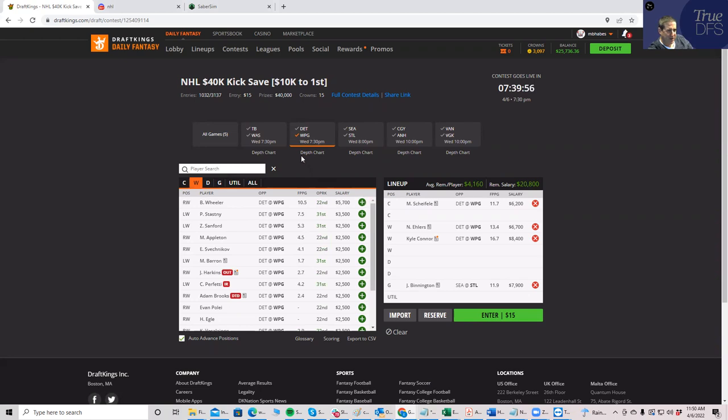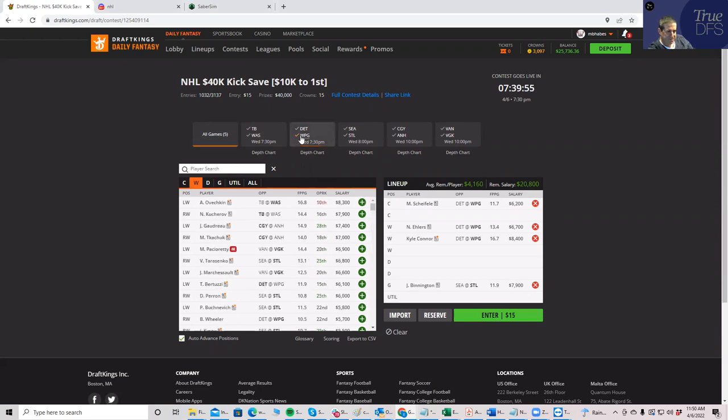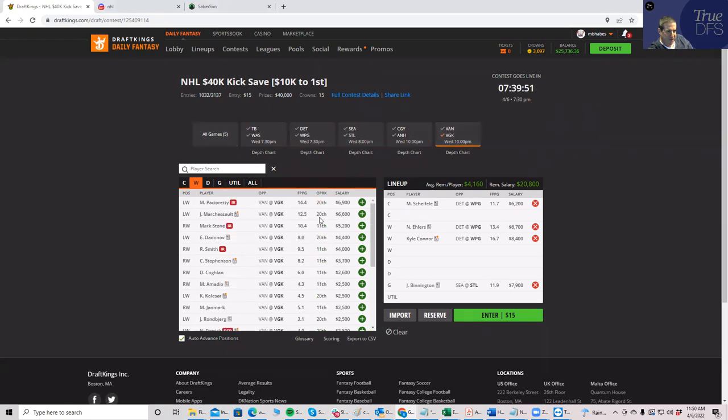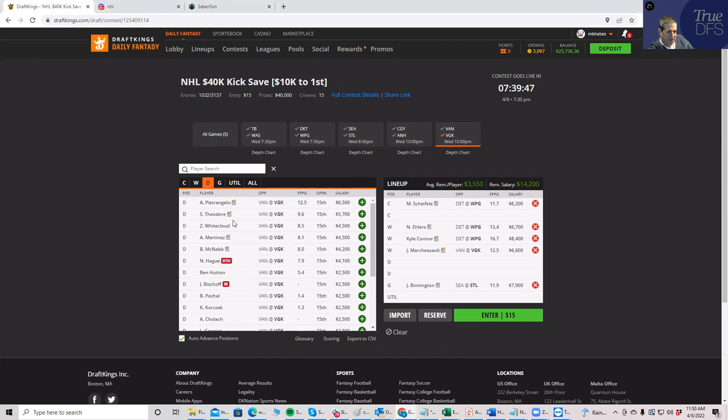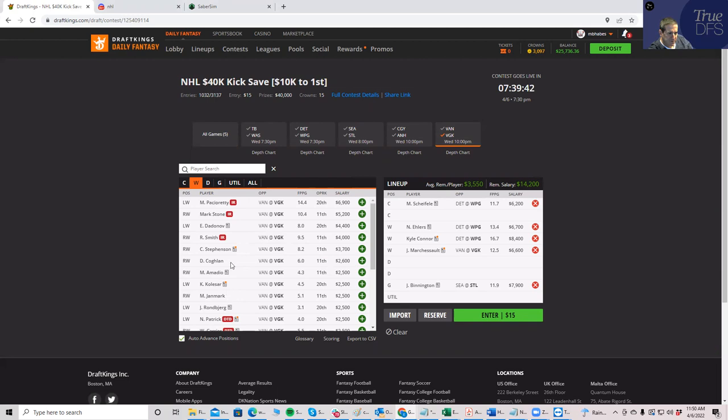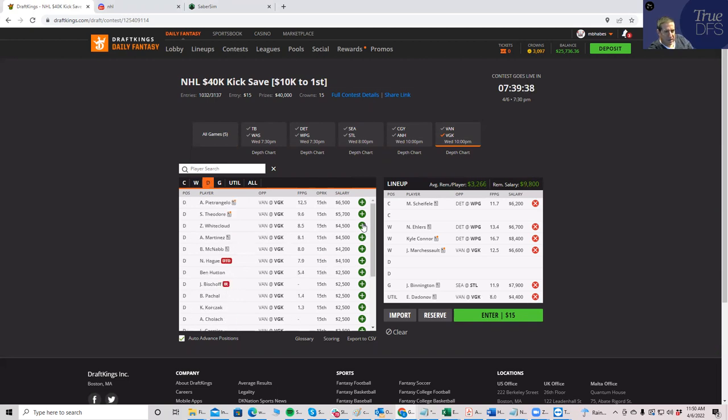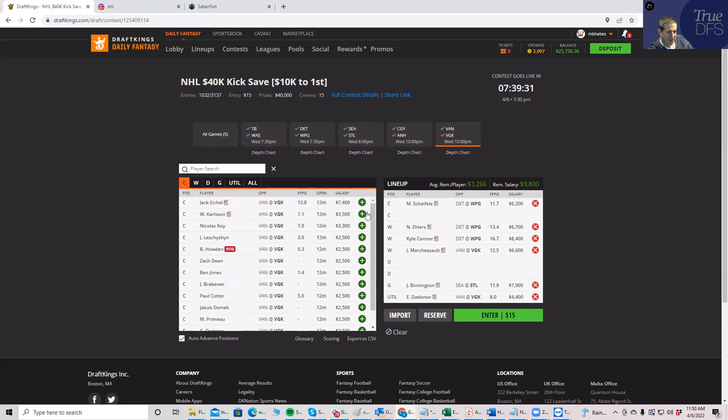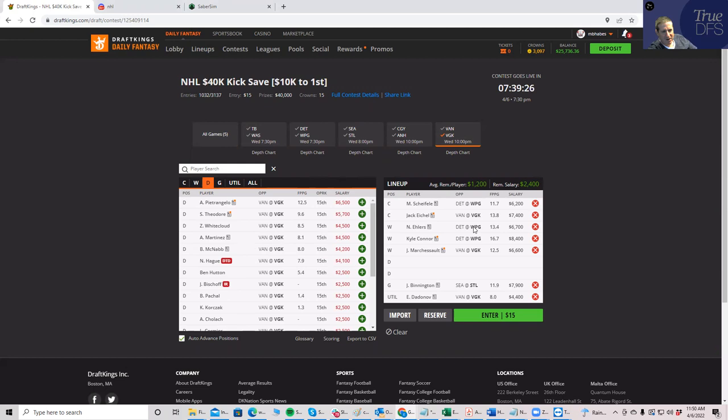And then just for the hell of it, let's put the Vegas guys in it because I think you might be able to get away with it. So the Vegas, who is it? It was Marchessault and Dadanov. And then we're going to need a center from one of these teams. So we'd probably have to look and see who the center is in Vegas that goes with these guys. Who is it? Eichel? Yeah, it was Eichel, actually.